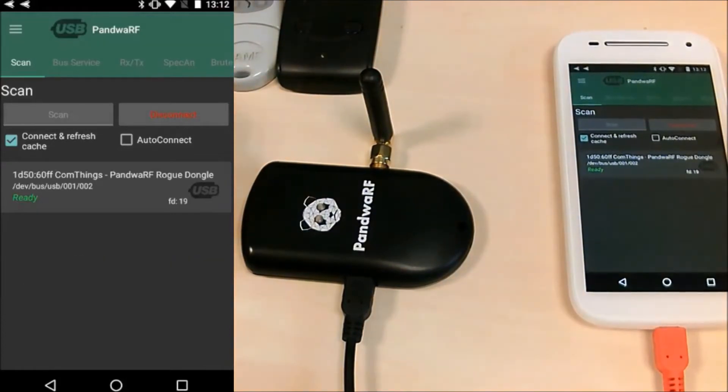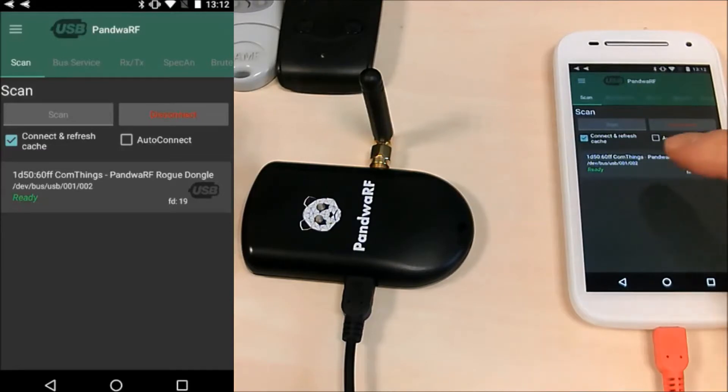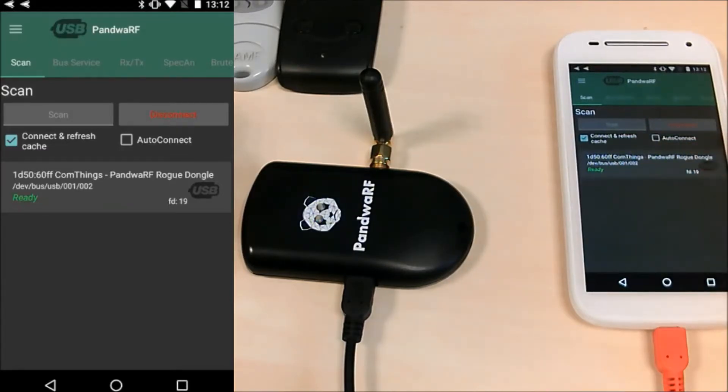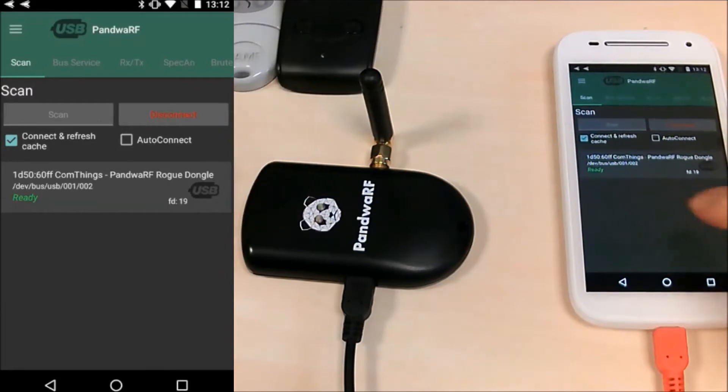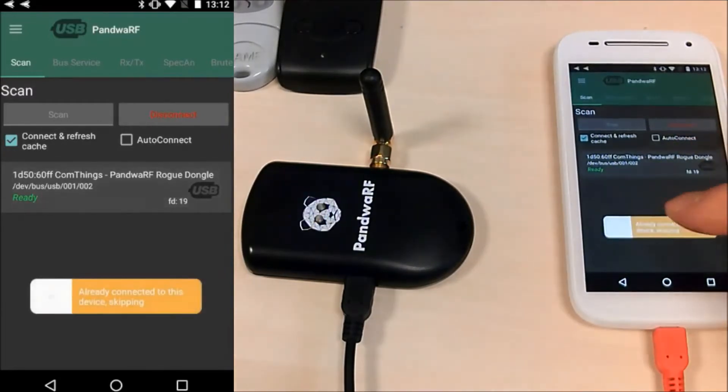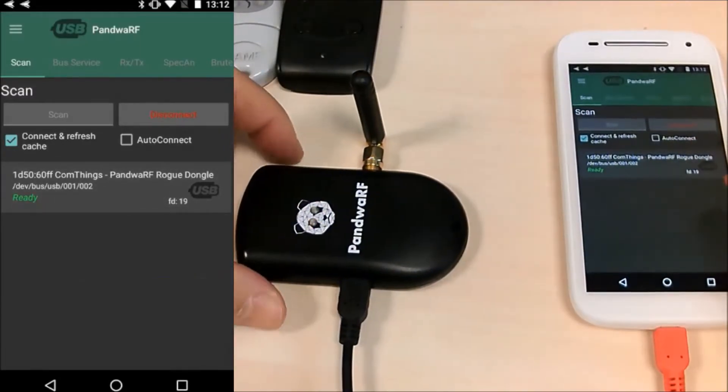You can see many parameters are displayed like the file descriptor, the vendor ID, the PID, the name of the device etc. It's automatically ready, no need to connect. You cannot connect to it because it's already connected, we are in USB.